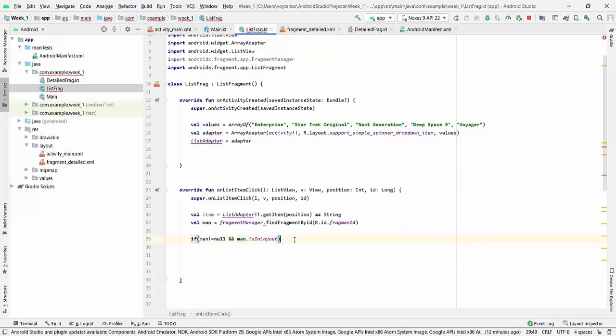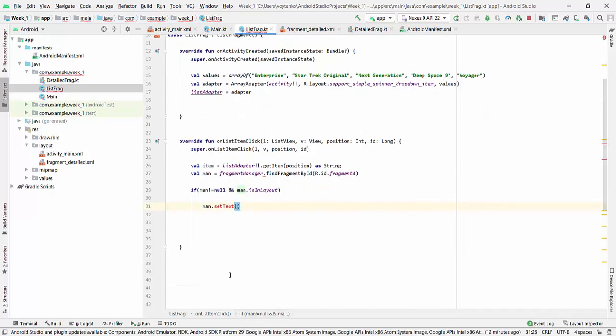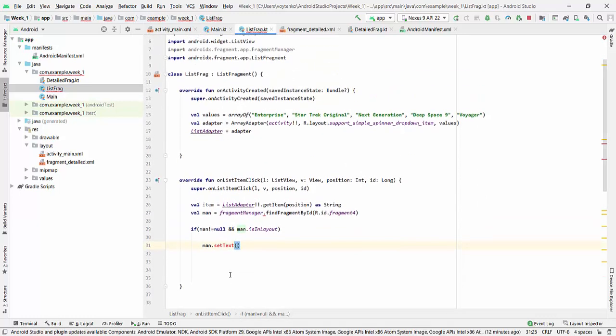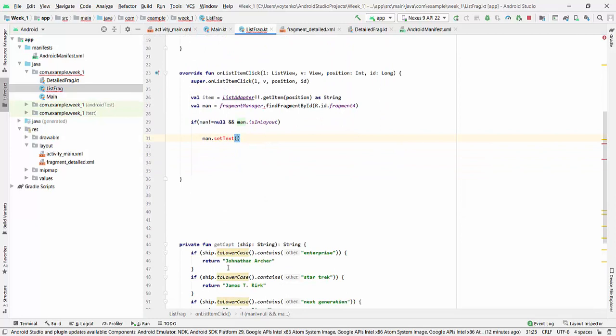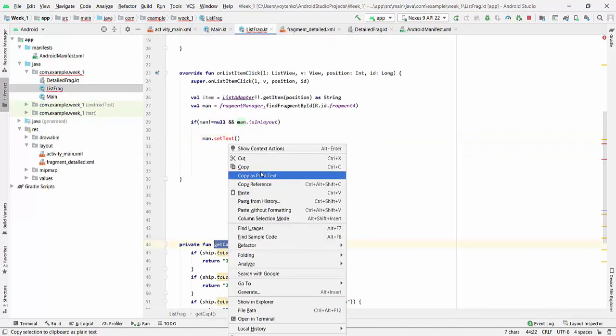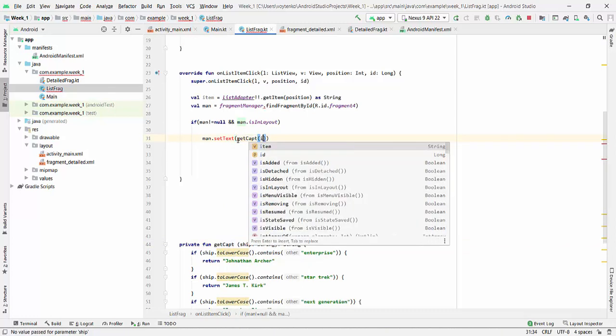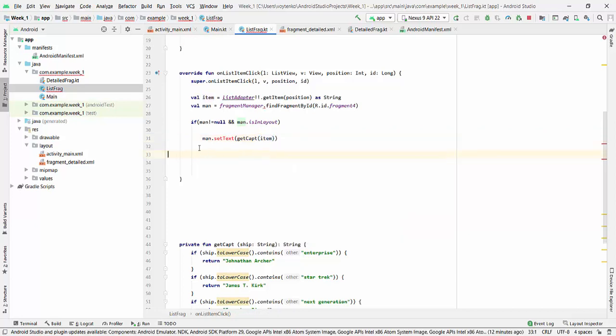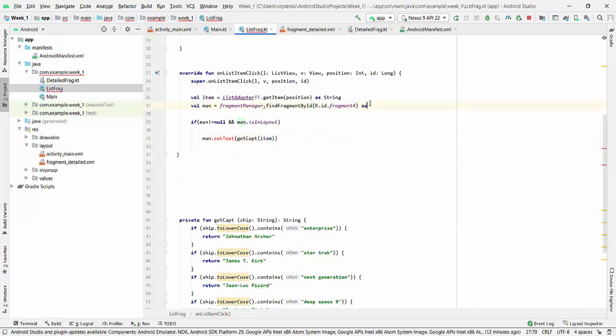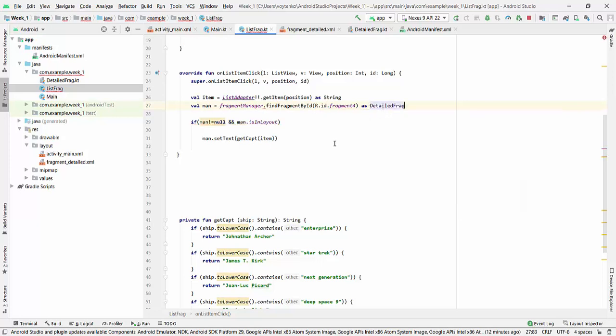So after this we will change the text. So manager dot setText, and in setText we will be calling the method getCaptain withItem.